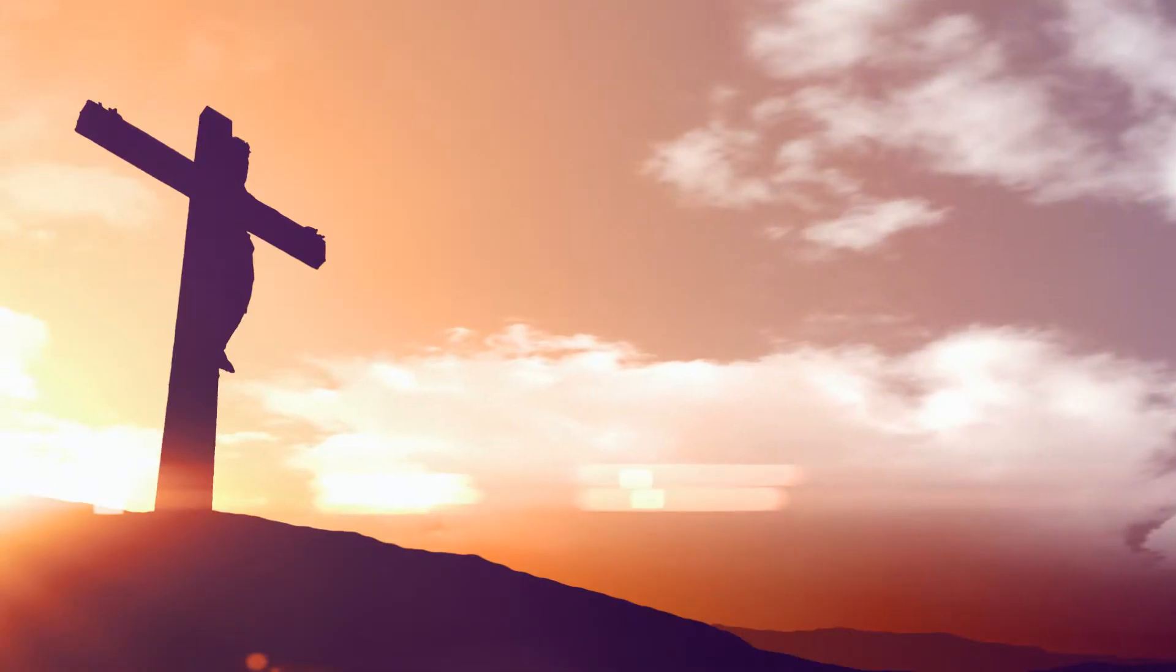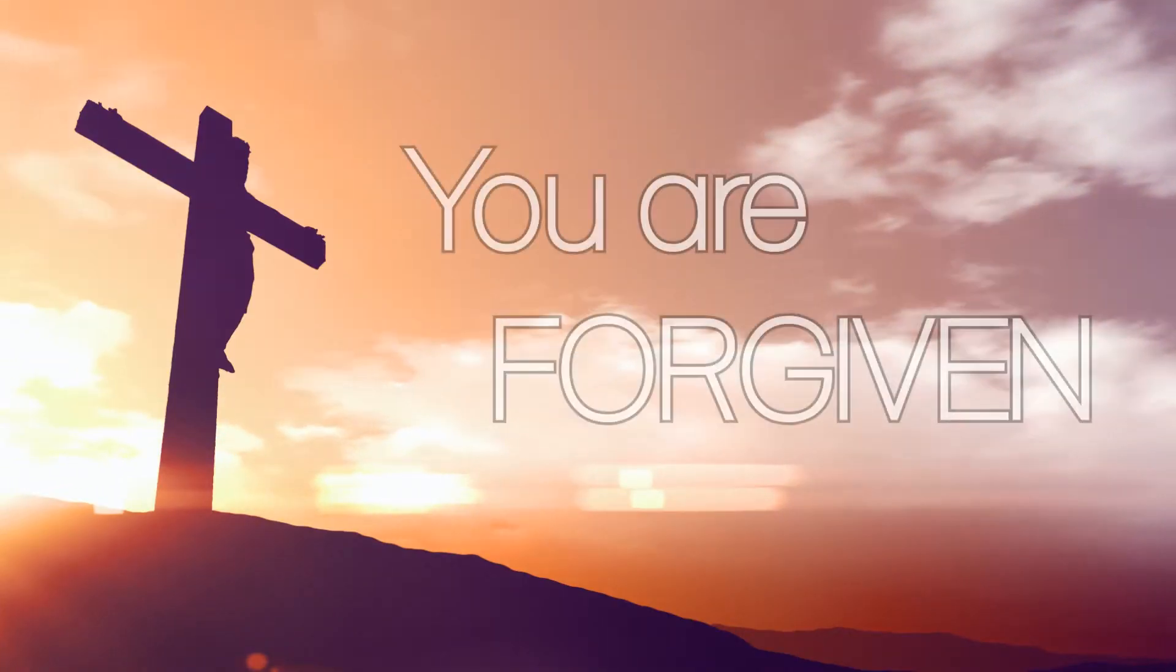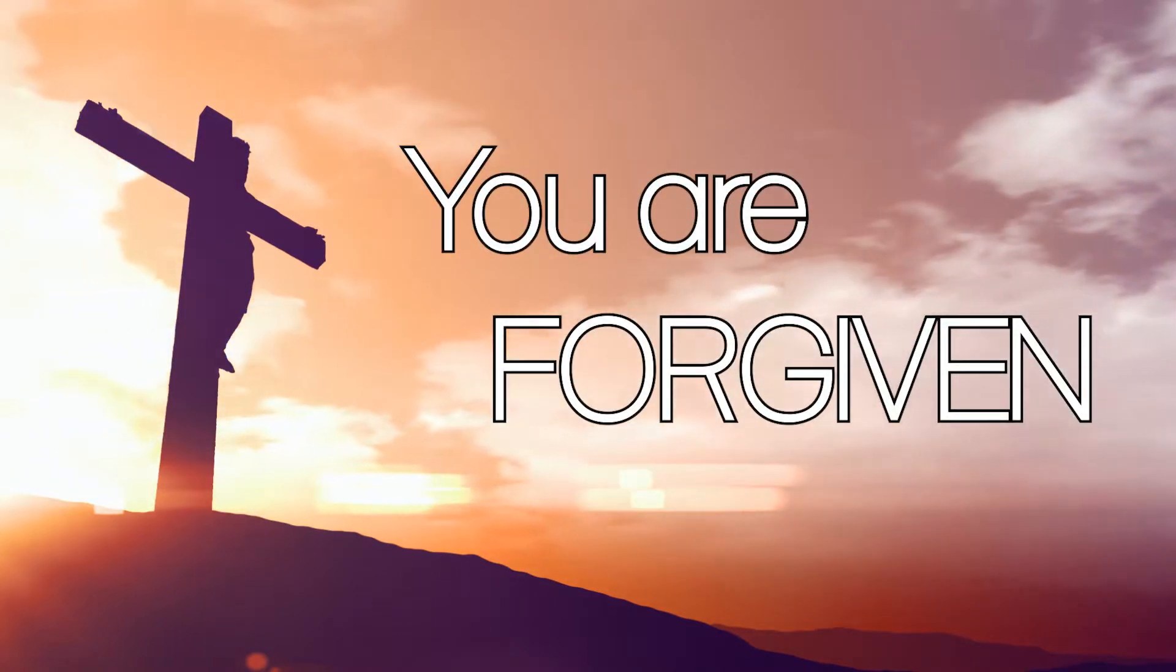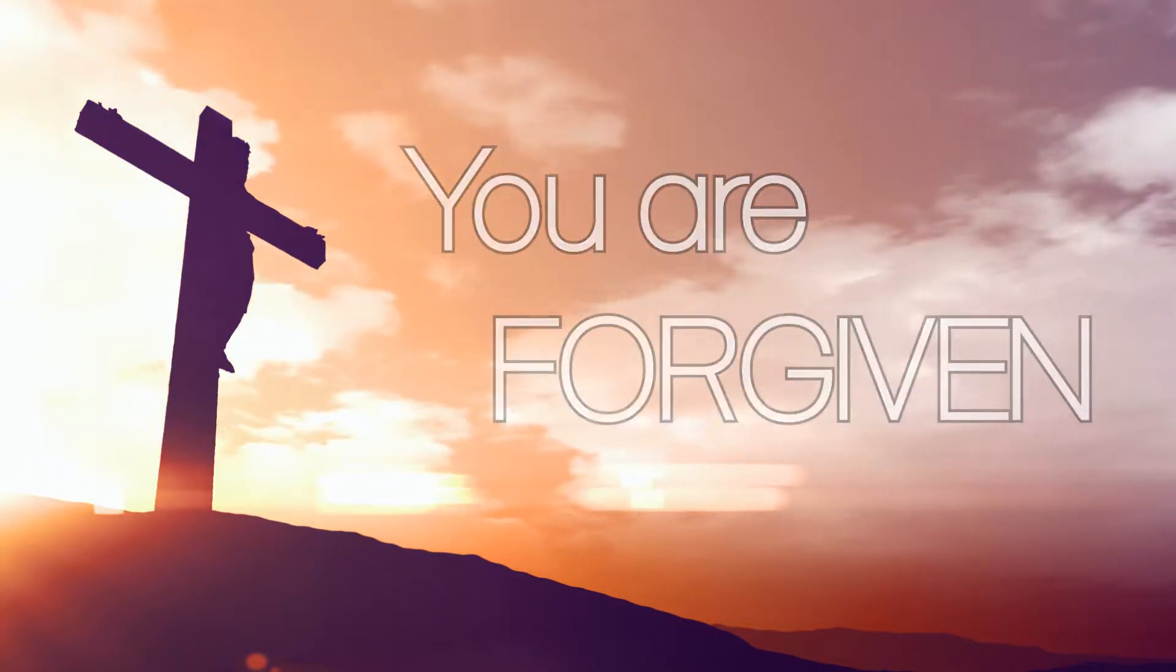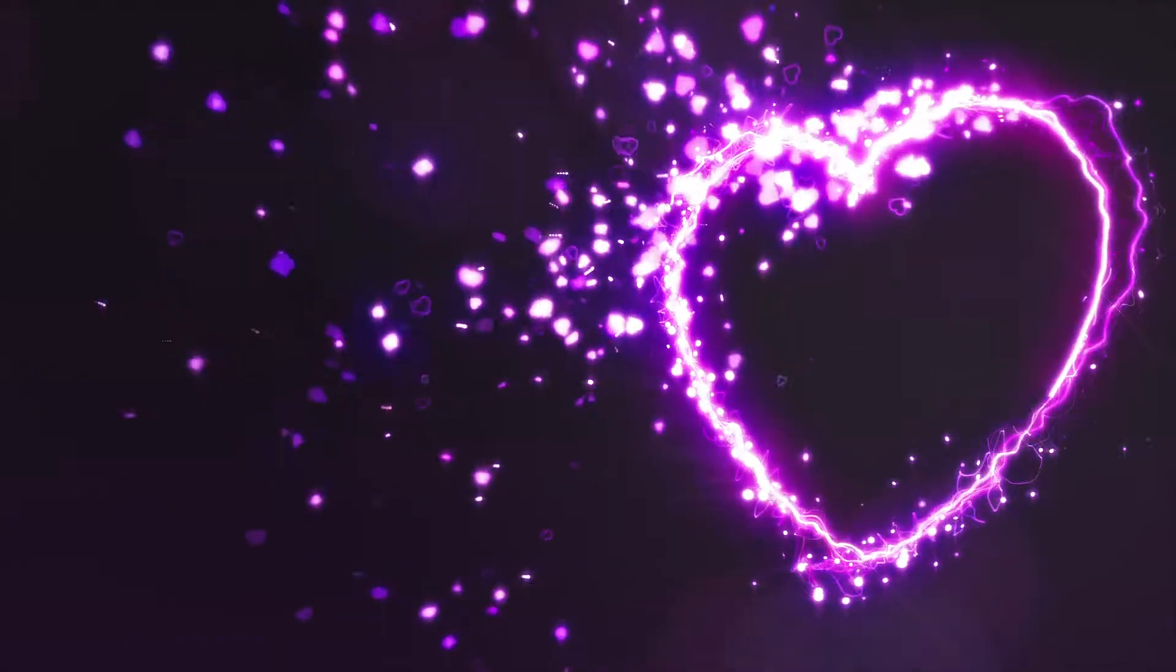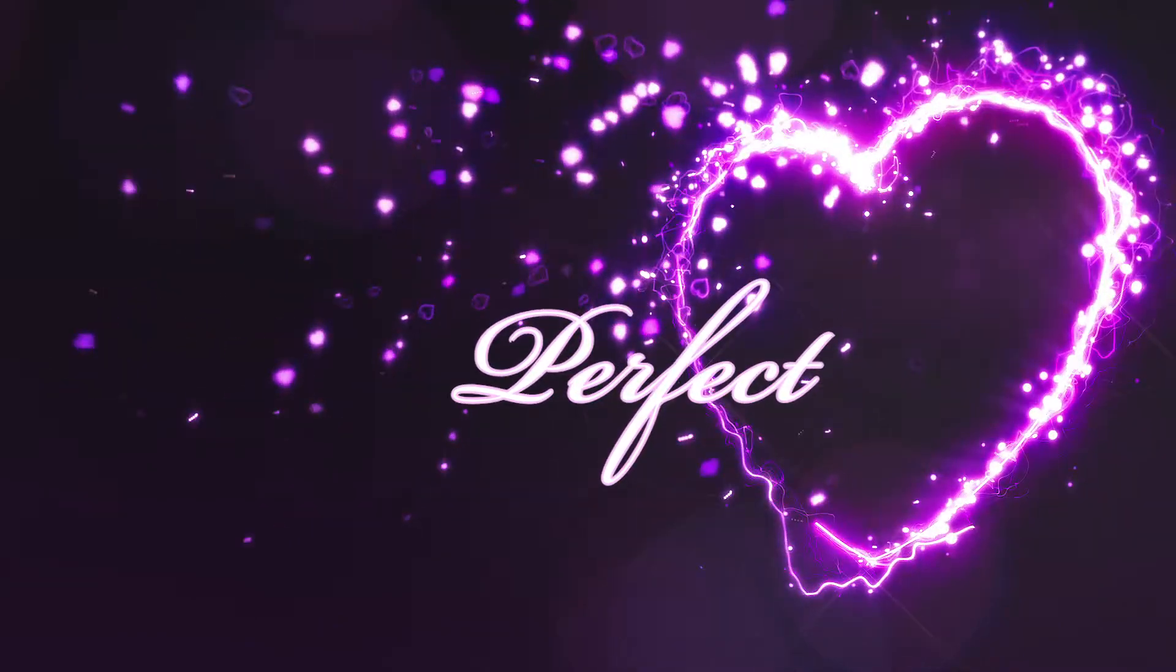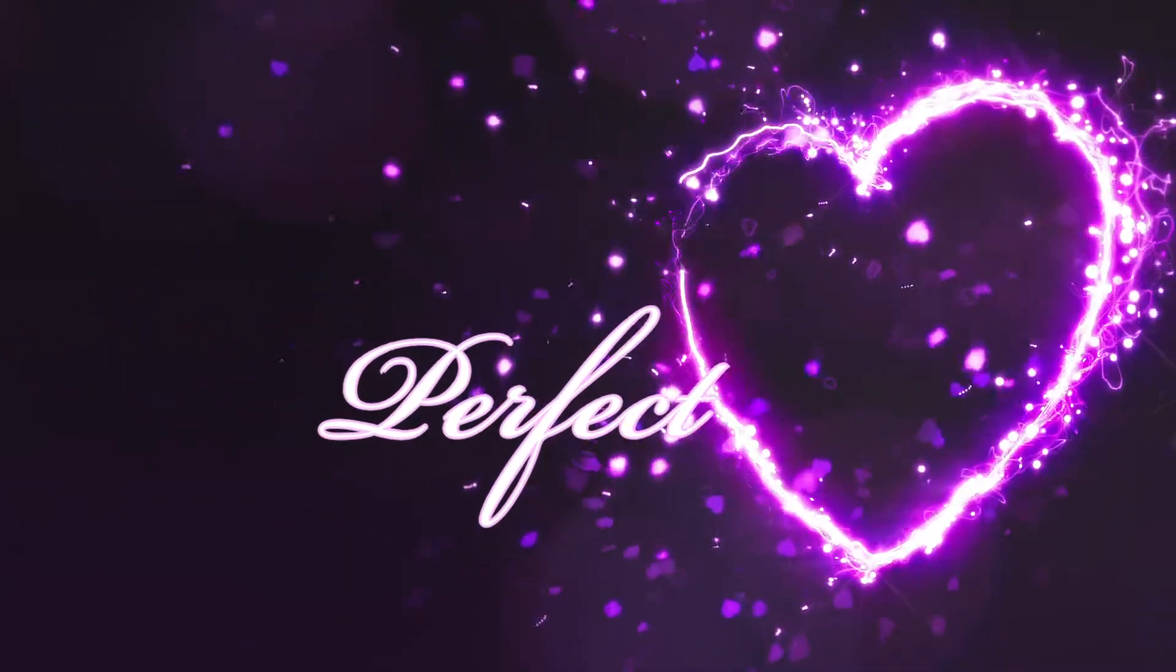God offers you and I a different kind of undo key. We can't remove our bad record, but on the cross Jesus takes the punishment for it. He gives us his own perfect record so that we can be considered clean.